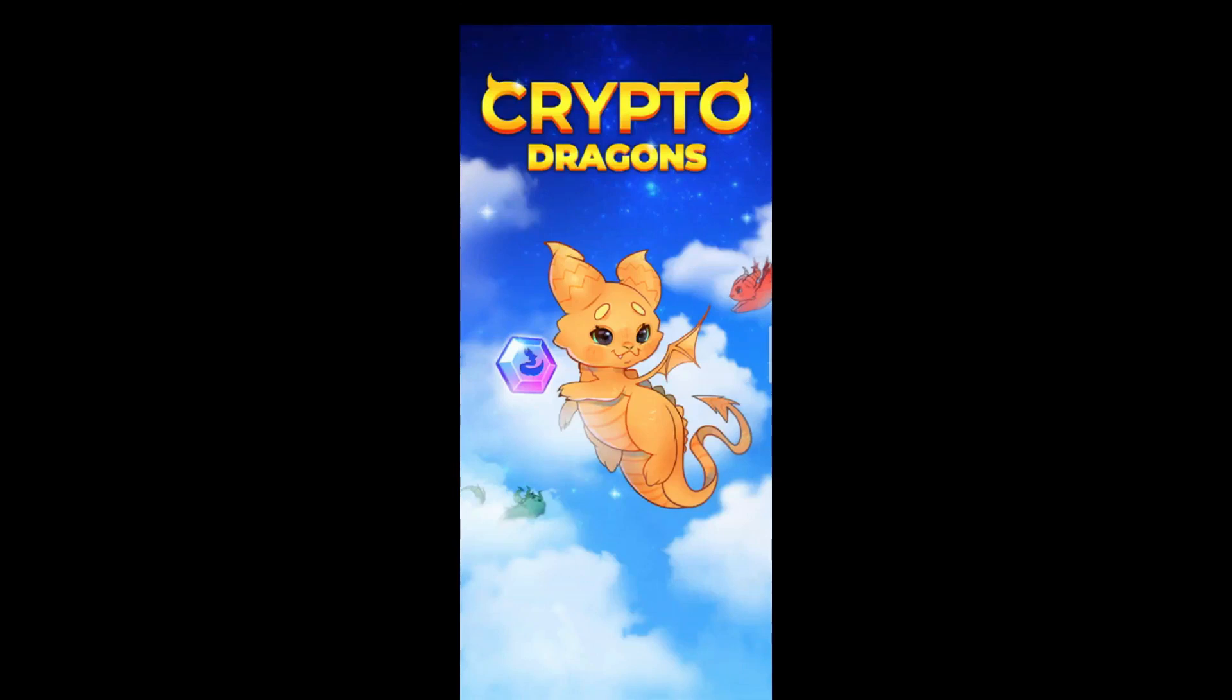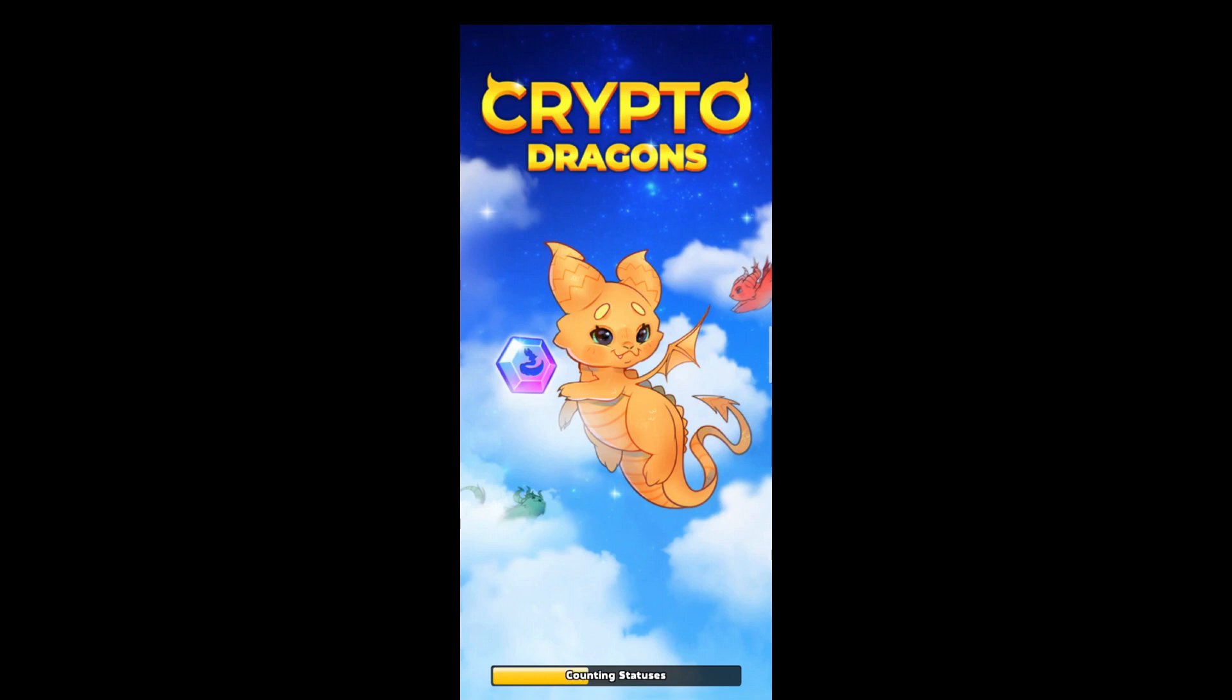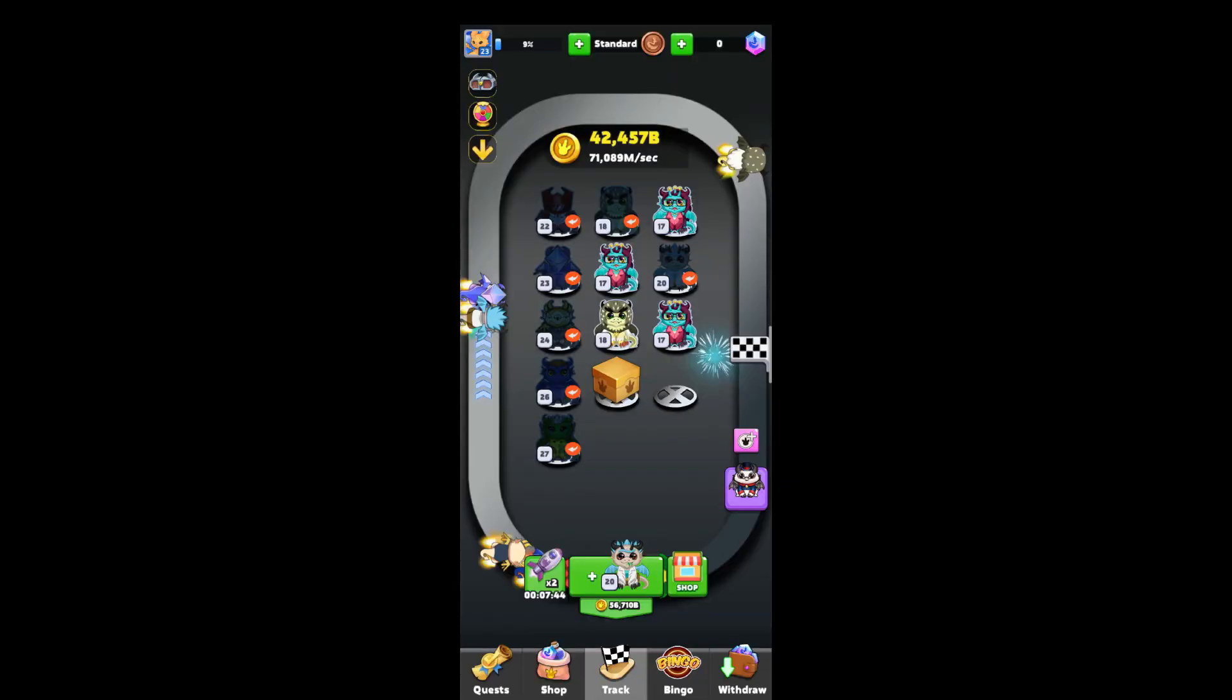Today I am playing Crypto Dragons game which is a blockchain technology related game. This game is 100% genuine and it will provide cryptocurrency into your wallet. Simply you can withdraw it and you can send into your bank account or different kinds of e-cash.